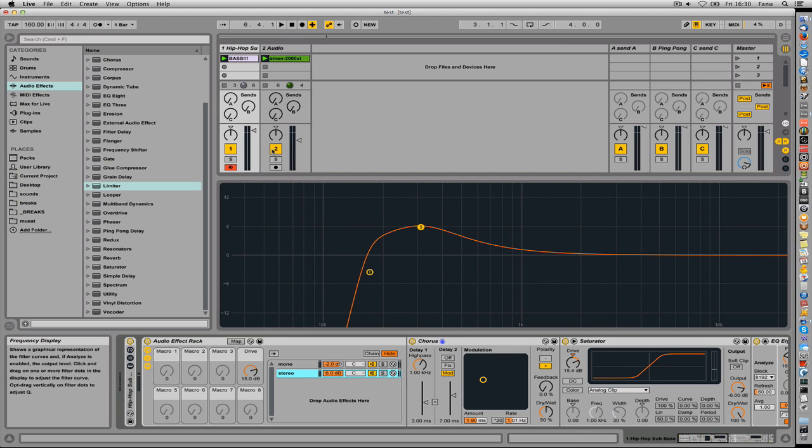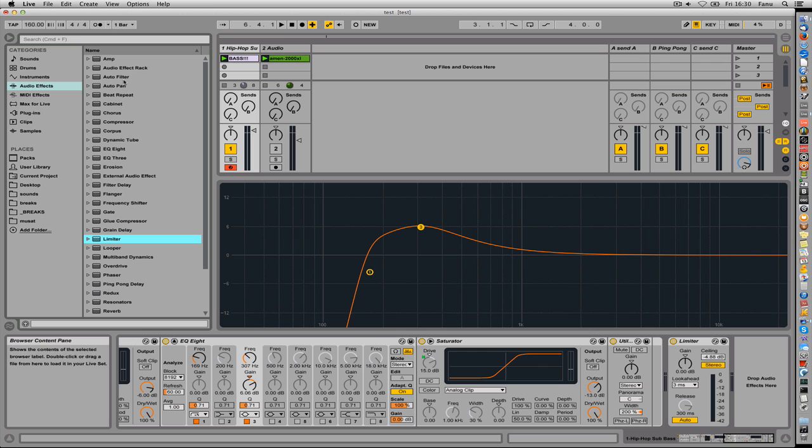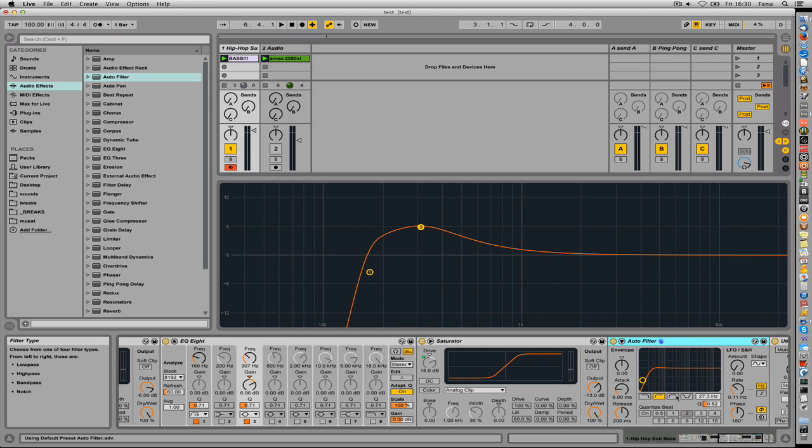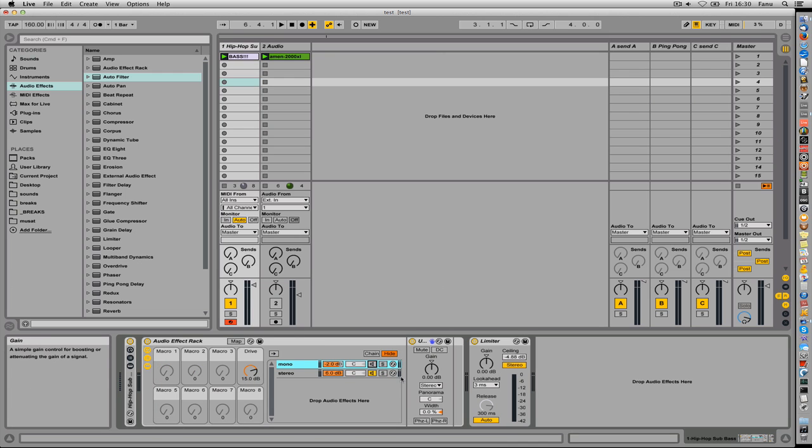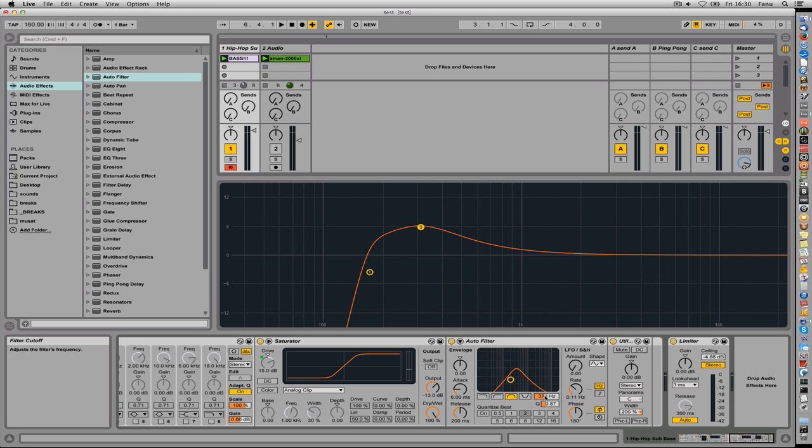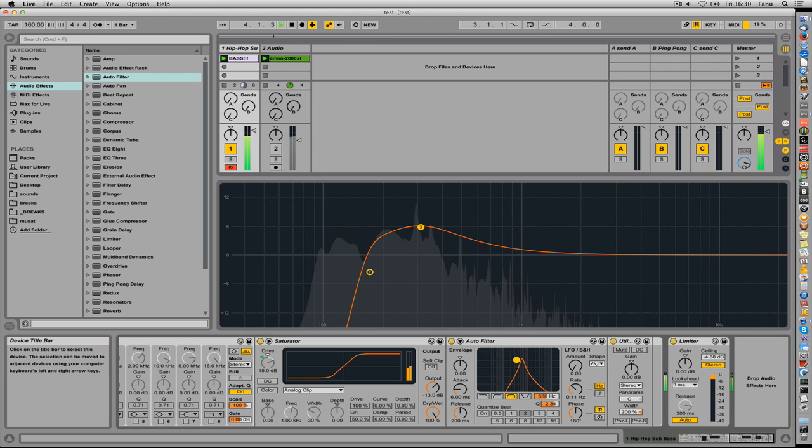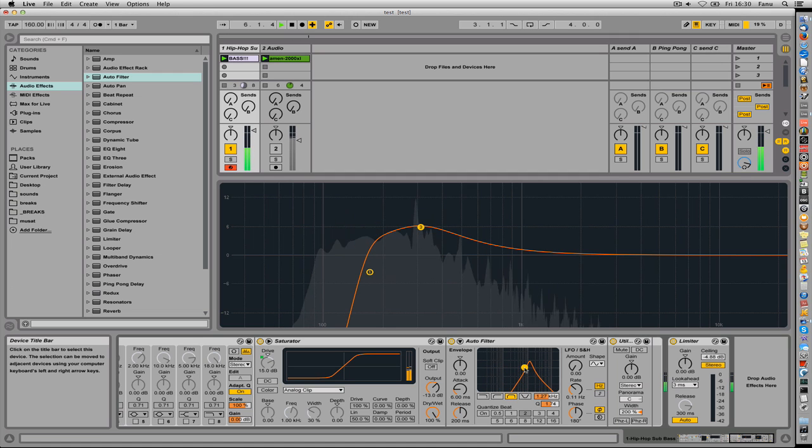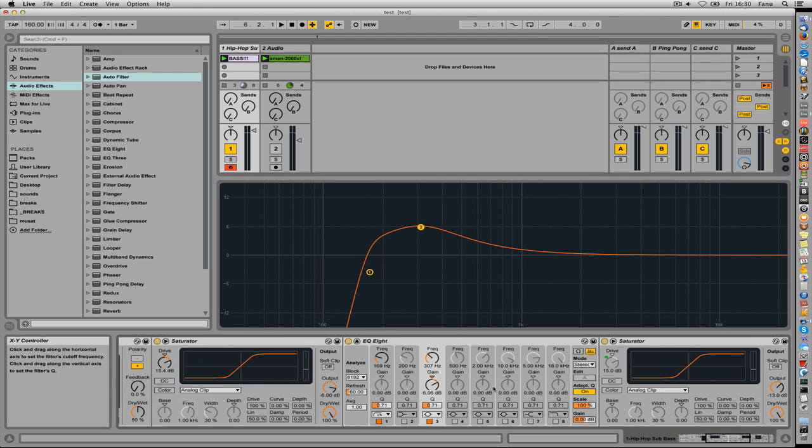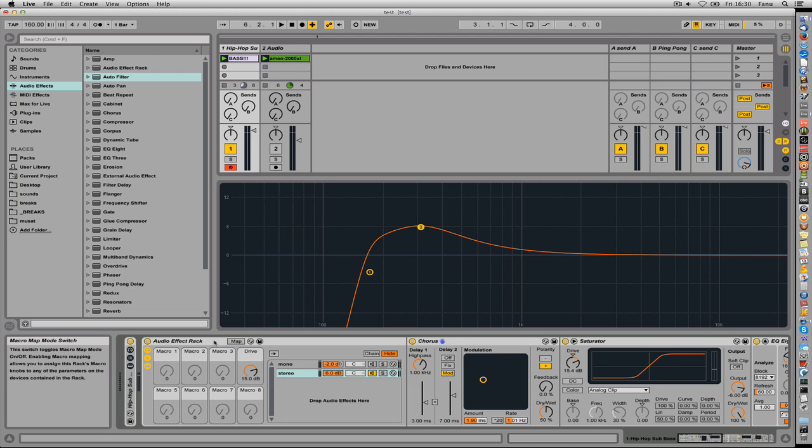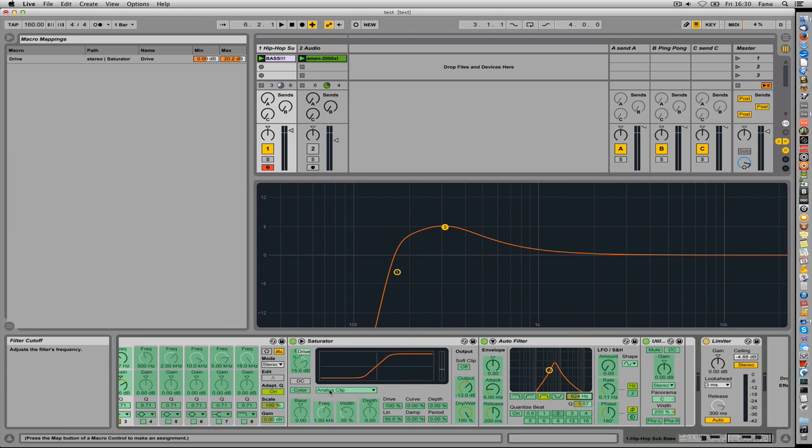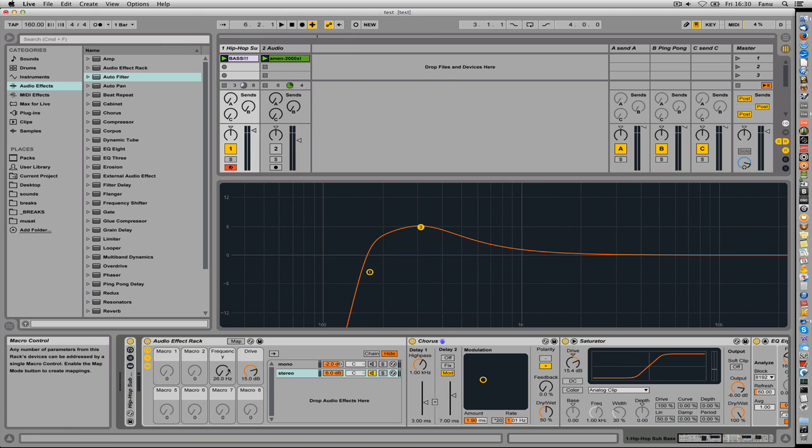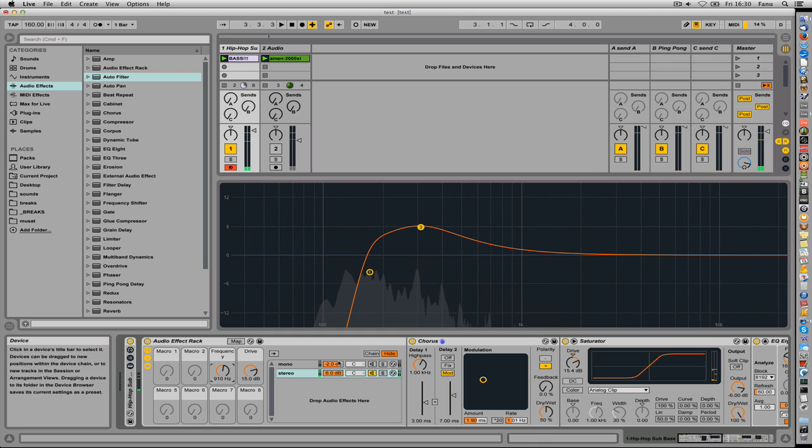You could even, this is maybe a bit of an overkill, but you could put an auto filter there and set it to bandpass. I'll mute the mono again. Let's listen to this. So yeah, you could do this if you wanted to and you know you can just process the chain as long as you want to. If I wanted to map the frequency here, I'll enter map mode, I could click on frequency, map it to macro, and have some fun. Just like that, let's listen to the result.